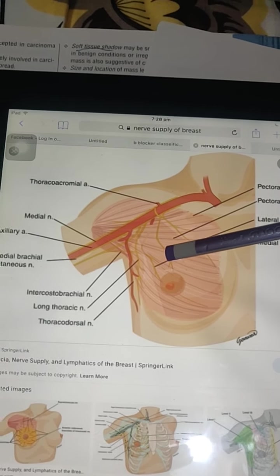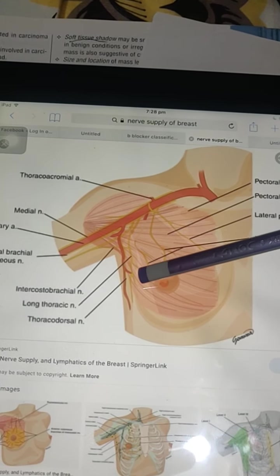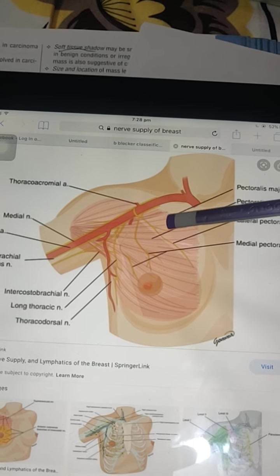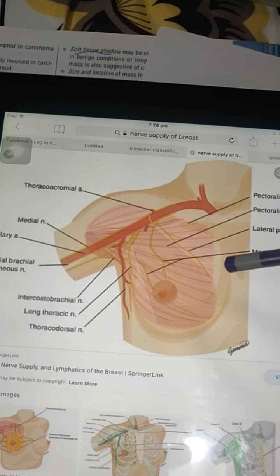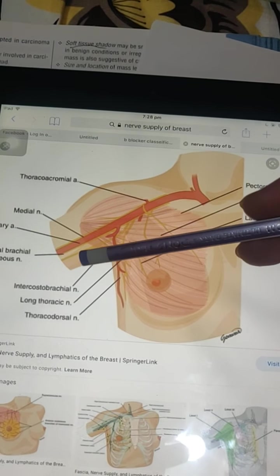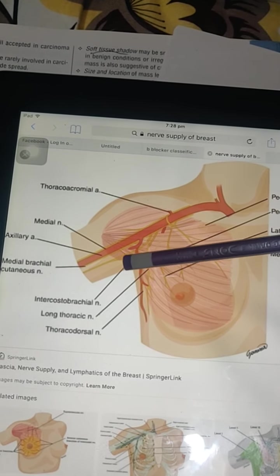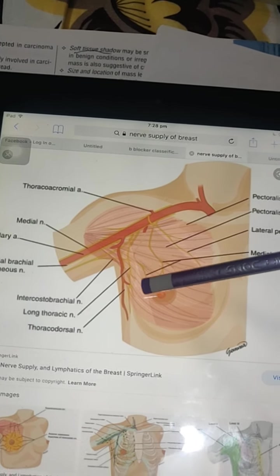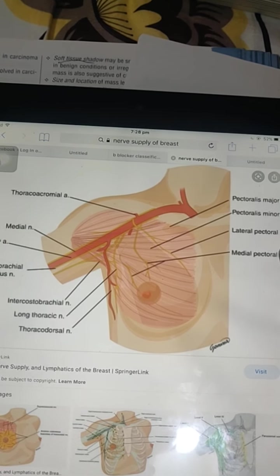The medial pectoral nerve comes from the medial cord and winds around the lateral margin of the pectoralis minor. The lateral pectoral nerve supplies the pectoralis major. The breast itself is innervated by the fourth to sixth intercostal nerves, including their lateral and anterior cutaneous branches, as well as the intercostal brachial nerve.